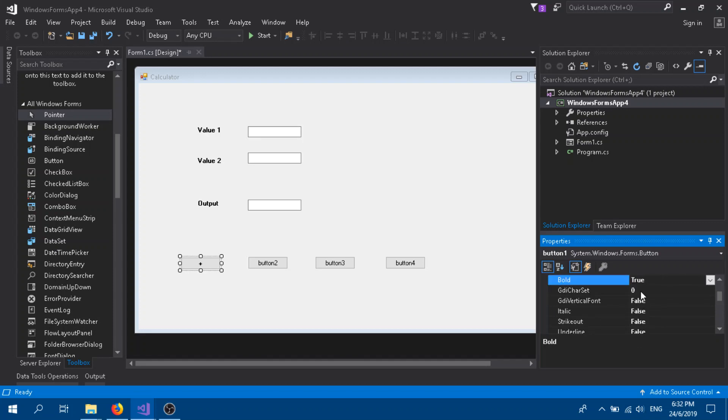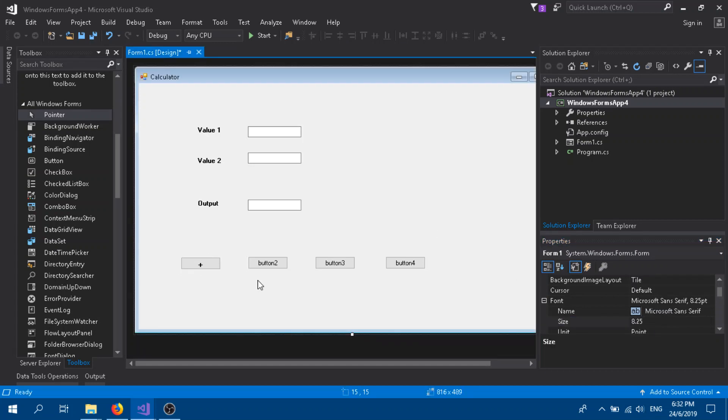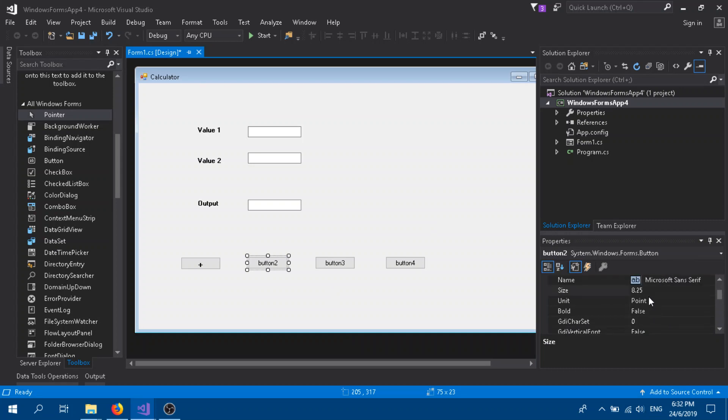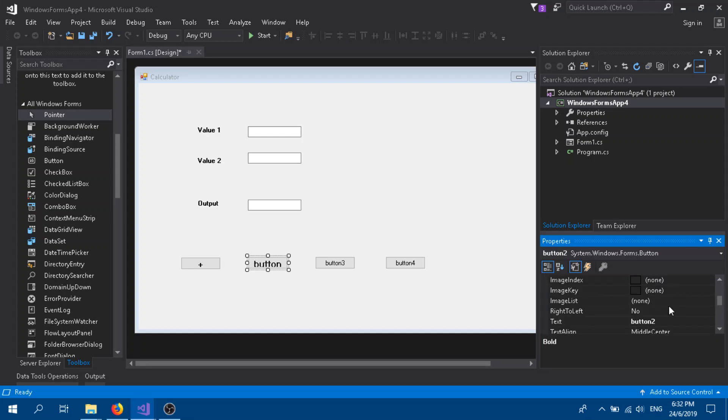Here you can change the font size to 12. It looks better now. Same thing goes here for all the other values. Bold it, and the text box we're going to name it as Subtract.